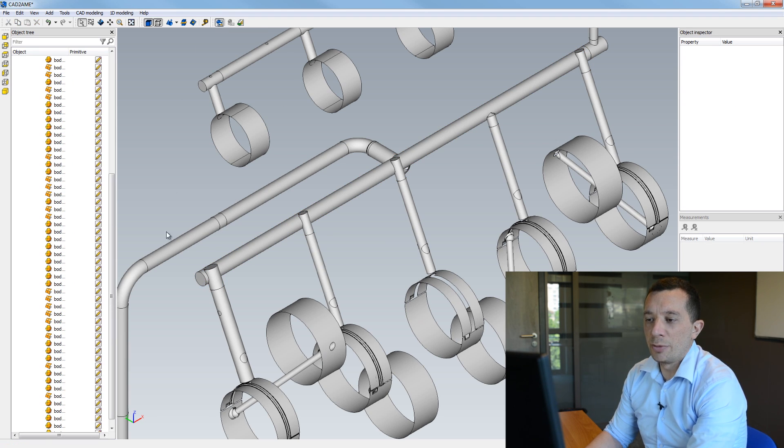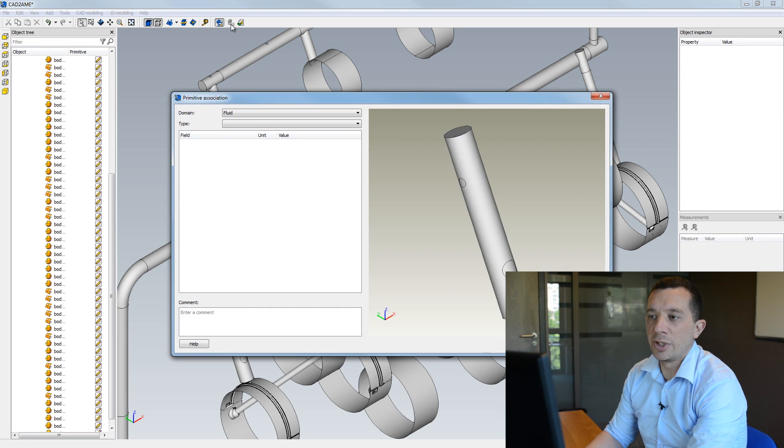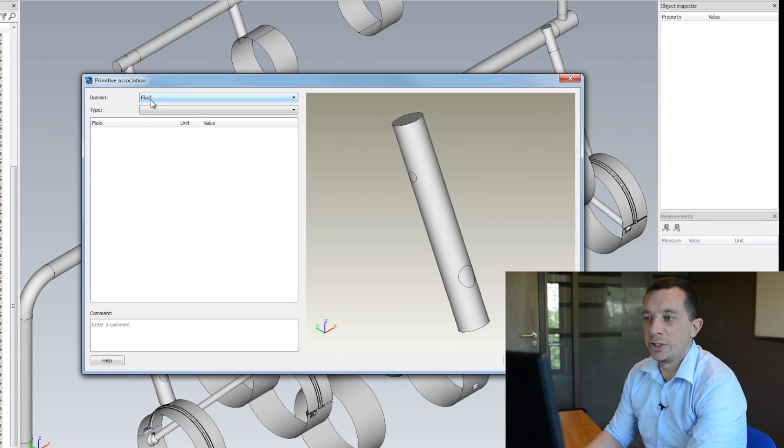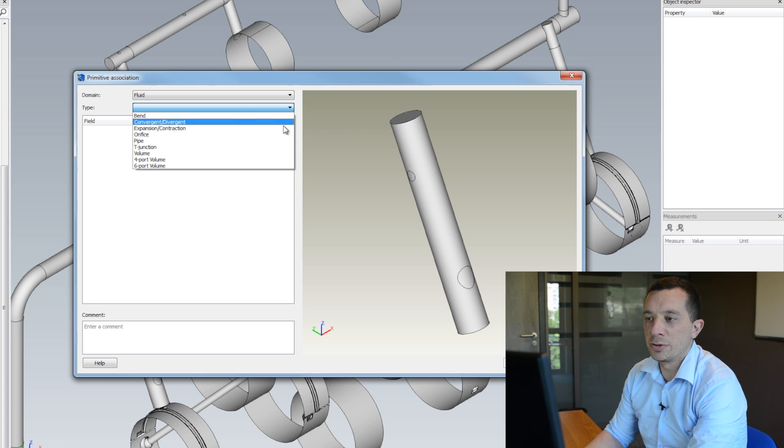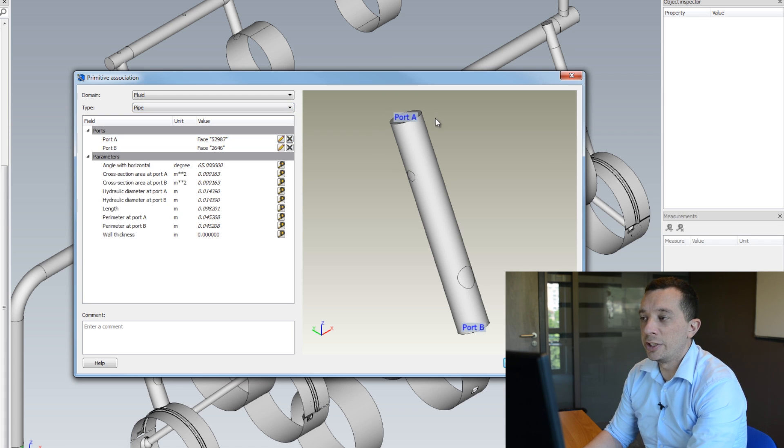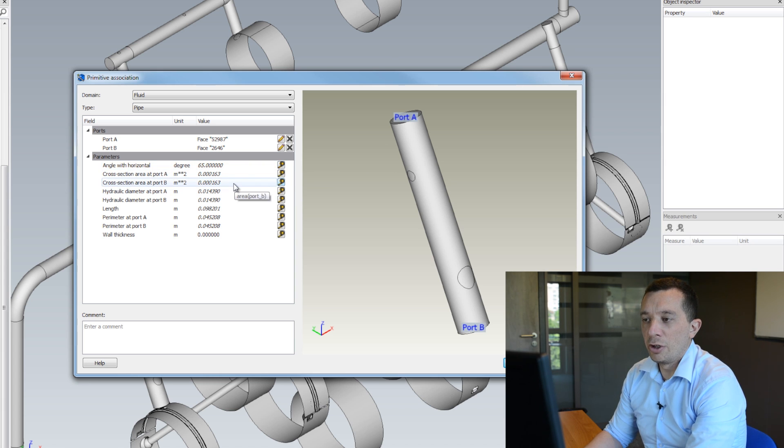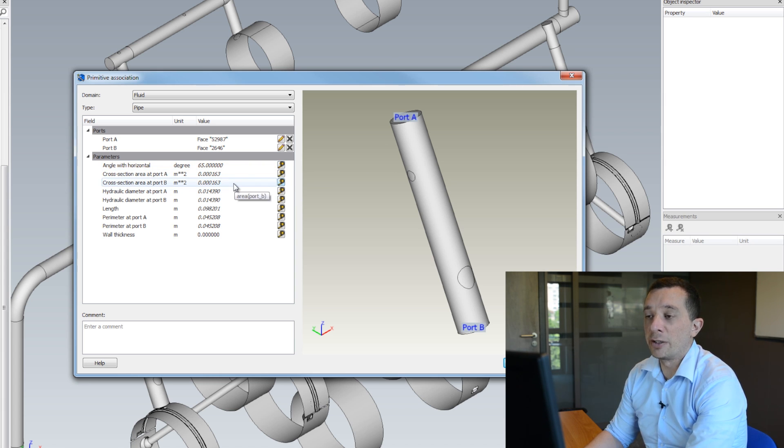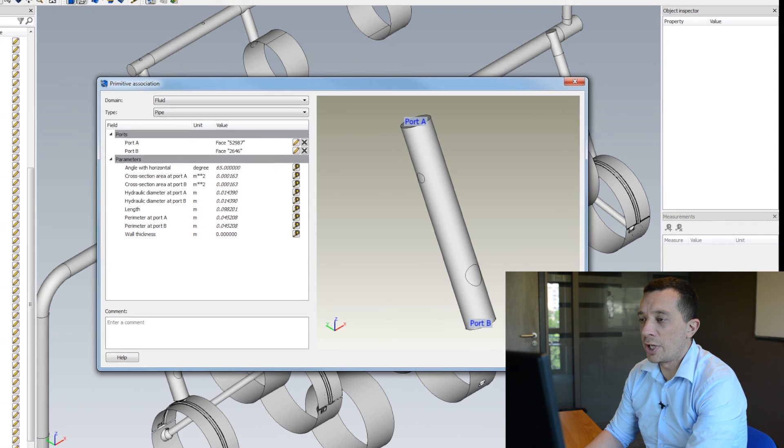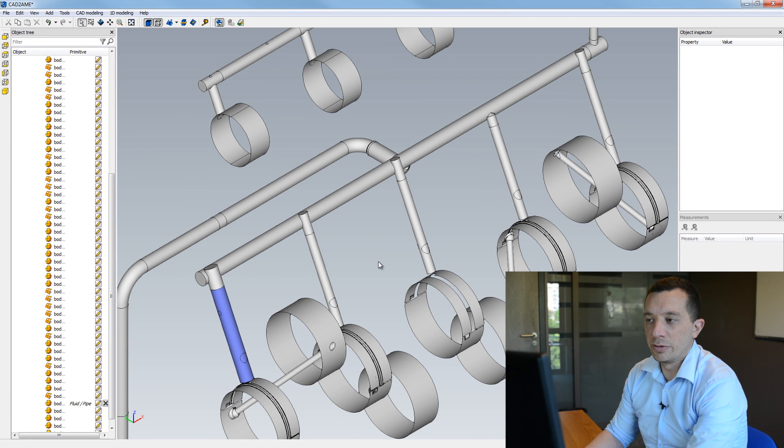I'm going to select for instance this pipe and I'm going to associate it to the primitive. So my domain is already defined here fluid and from the list here I'm going to select pipe. So my ports are automatically recognized and the parameters are also calculated according to the shape of my CAD bodies and also the shape of my ports. So I click OK to validate the primitive association.